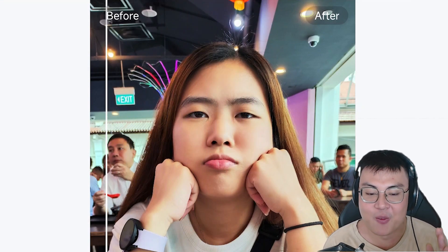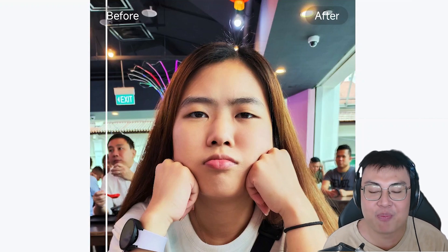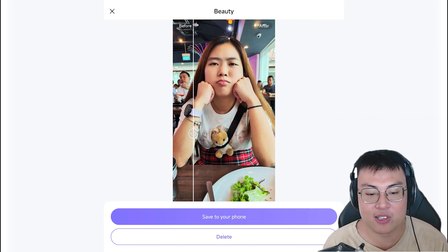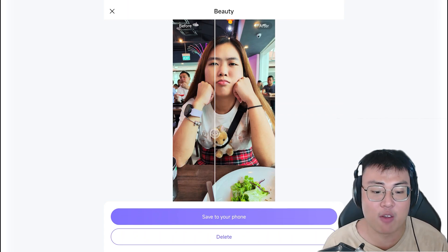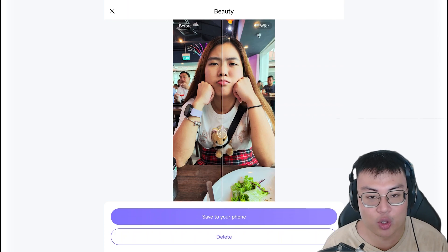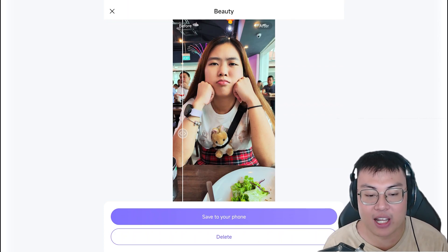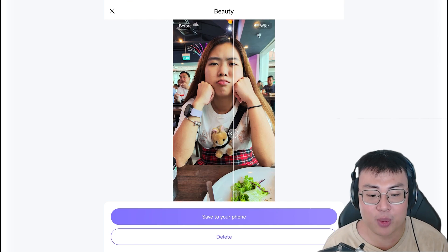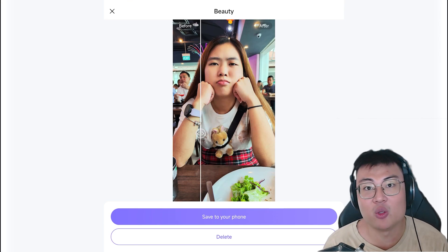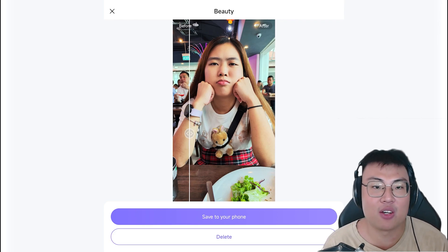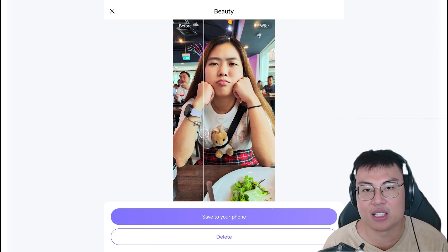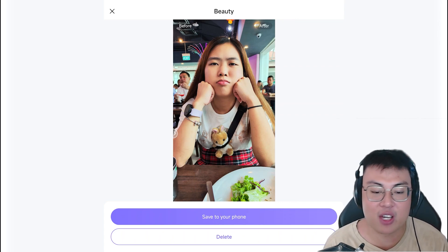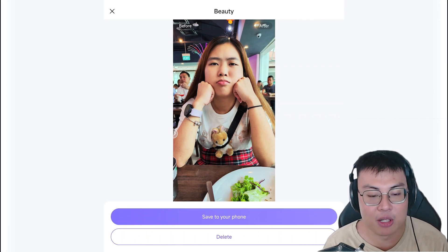With this feature you can easily eliminate all the pimples on your face and your skin looks really nice and smooth. It also brightens up your skin as if you have nice studio lighting — it feels really natural. It's not like the obvious filters on your phone where you can easily tell it's a filter. This beautify effect is so natural that nobody can tell at all.